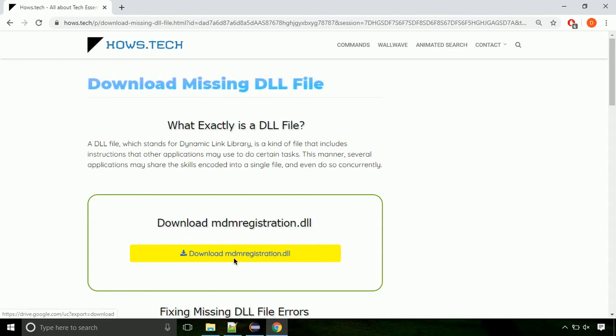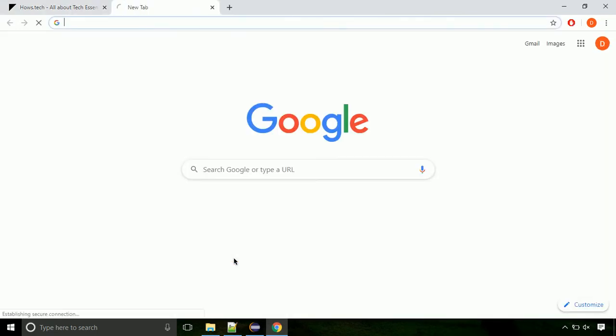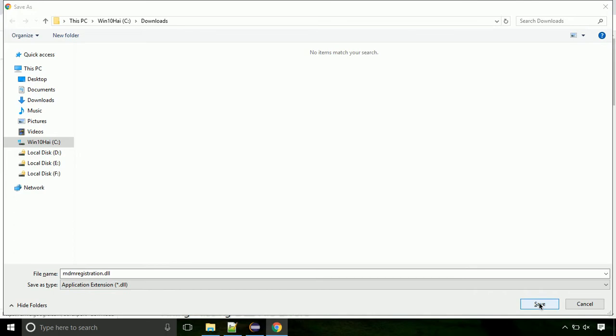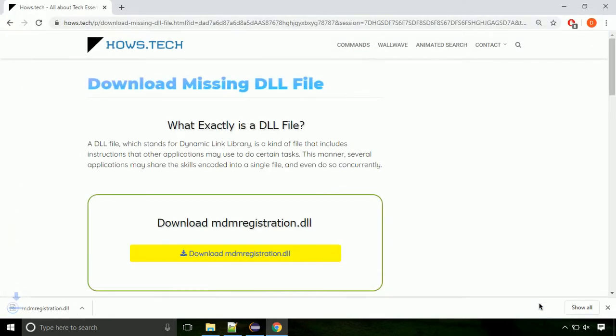Click on the download button. Click on keep button, as this DLL file is not usually downloaded. Each step is important so do not skip any part of the video. Click on save button.